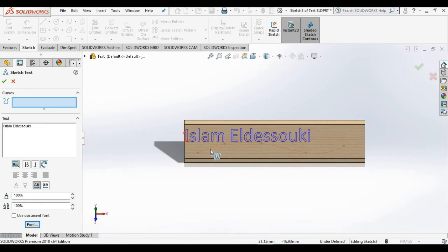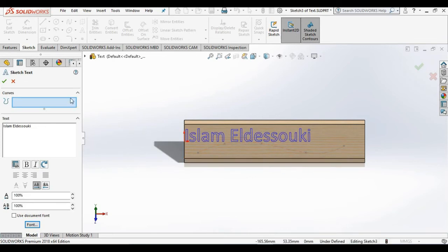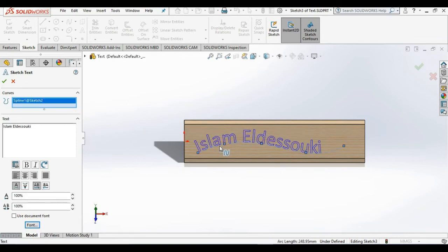Now I want this text to follow this construction line here, so I'm going to go back to the property manager, select inside of the curves window, go back out to the screen, and select this curve. It looks like I have everything looking good.